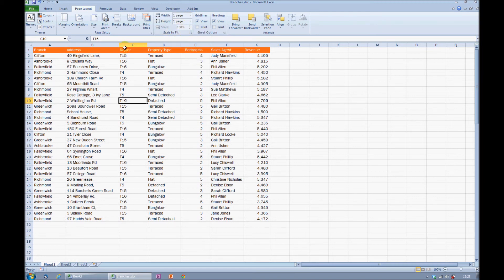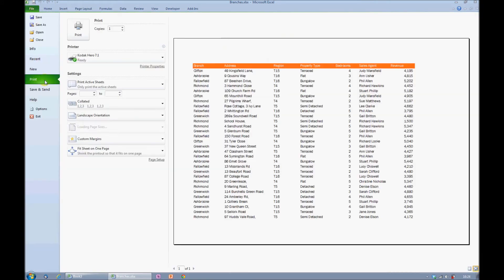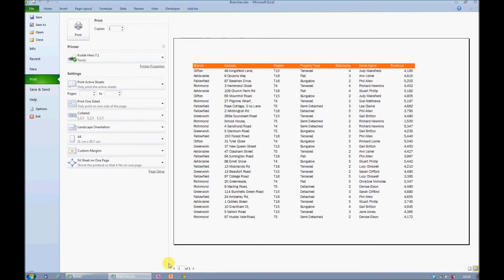If I now go back to Excel 2010's Print Preview, you'll see it's now forcing it all onto a single page. It's reduced the size of the text, but I can still read it comfortably on the screen, so I'm confident it will print out well when I come to take it to a printer.